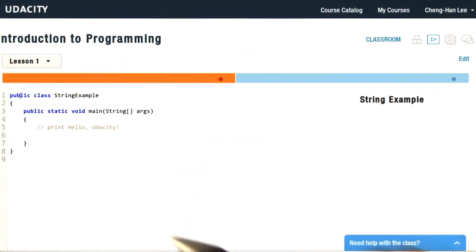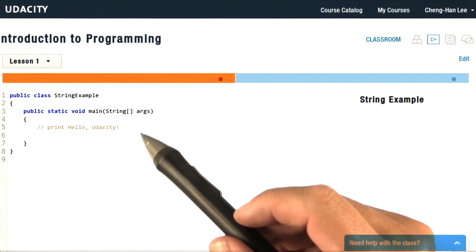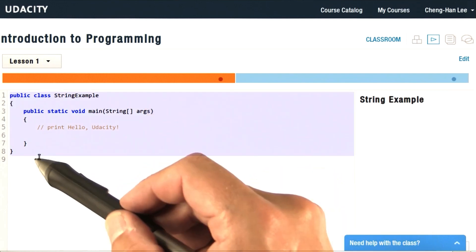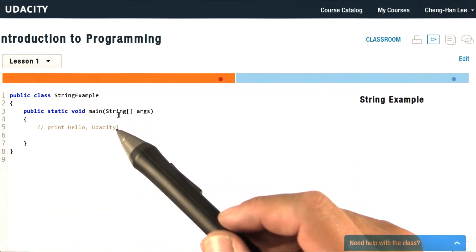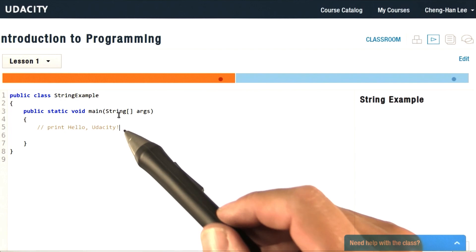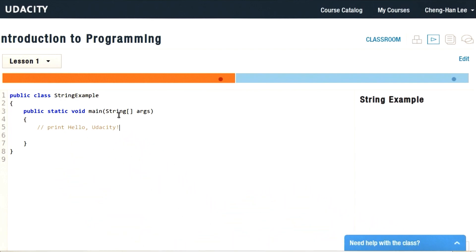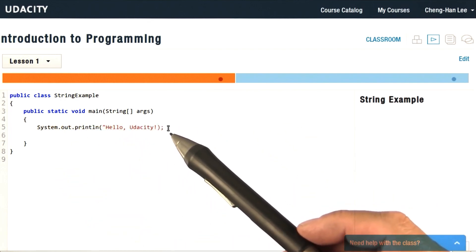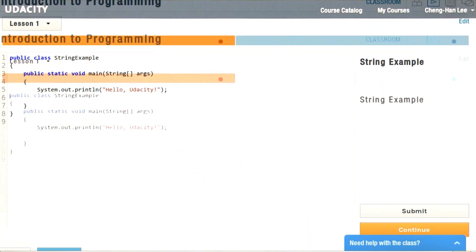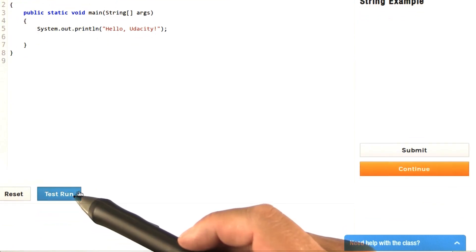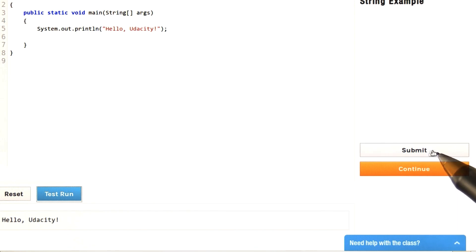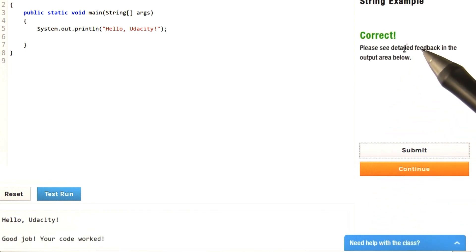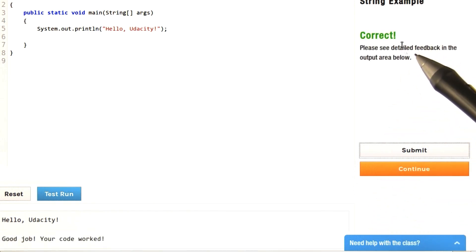Let me show you that. Whenever we want you to submit programming work, you will see a screen such as the following. Here we give you a bit of starter code and some instructions on what we want you to do. Right now it says please print hello Udacity. You can type your answer in here, or even better, you can first do the answer in BlueJ and then just paste it in here. To test your program, scroll down and click the test run button. Here you see the program output. Once you're happy, click the submit button. That way we get your work and you get feedback — in this case, that it was correct.